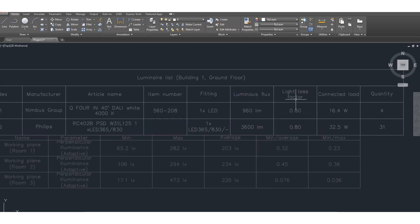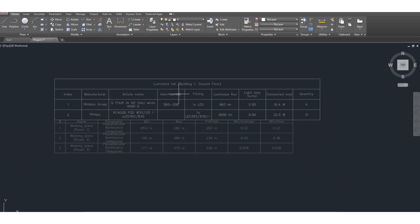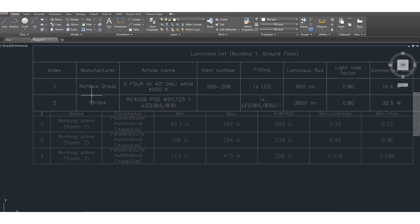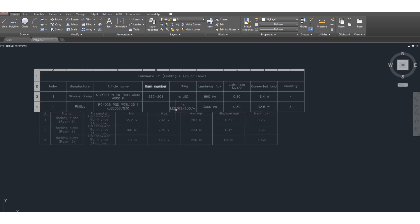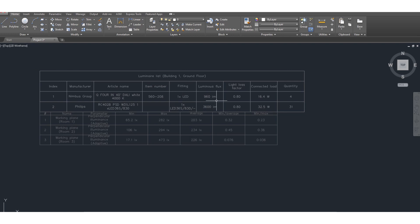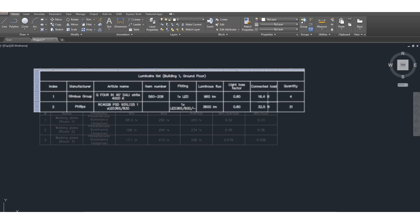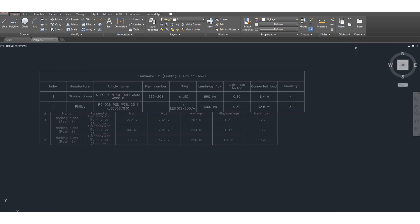All the manufacturers, manufacturer catalog, luminear specifications, and the total quantity are all mentioned here, along with the output results for room 1, room 2, and room 3.